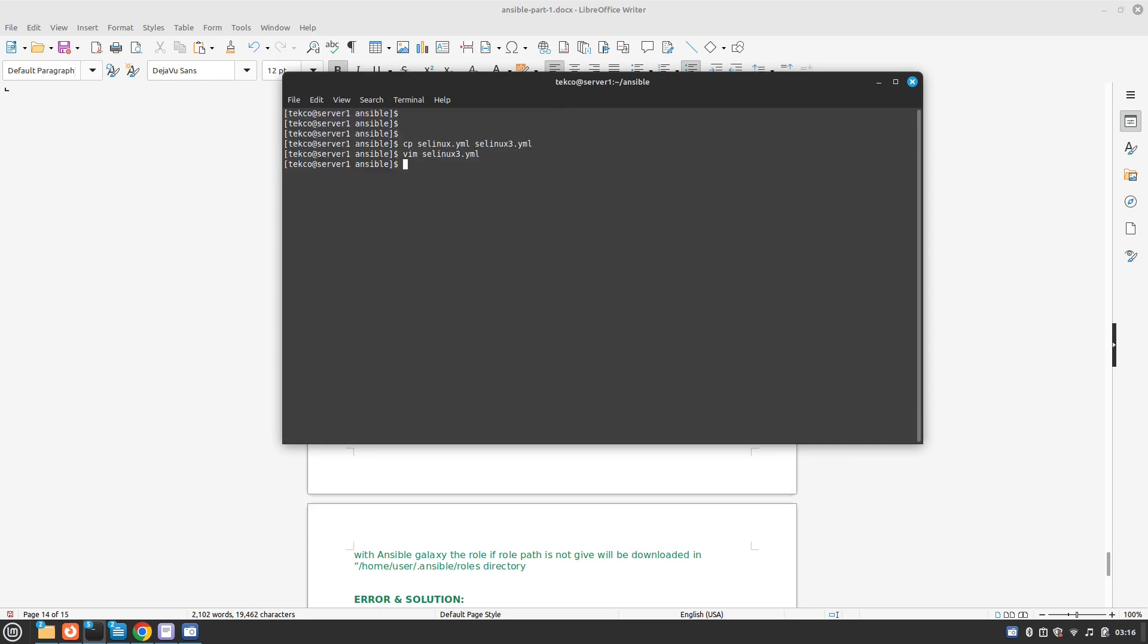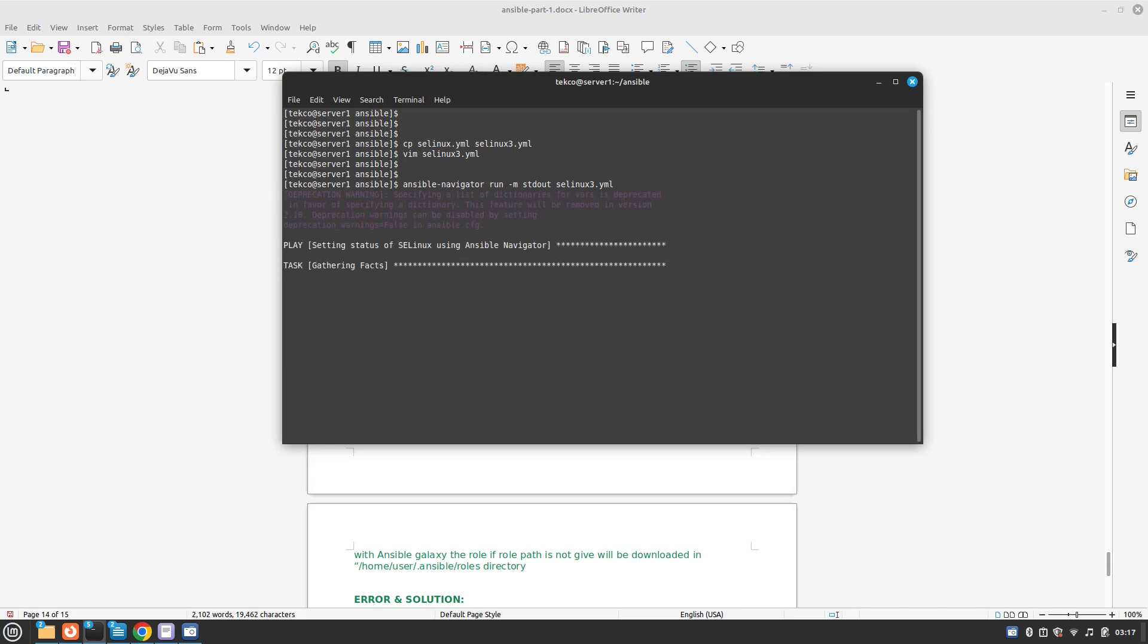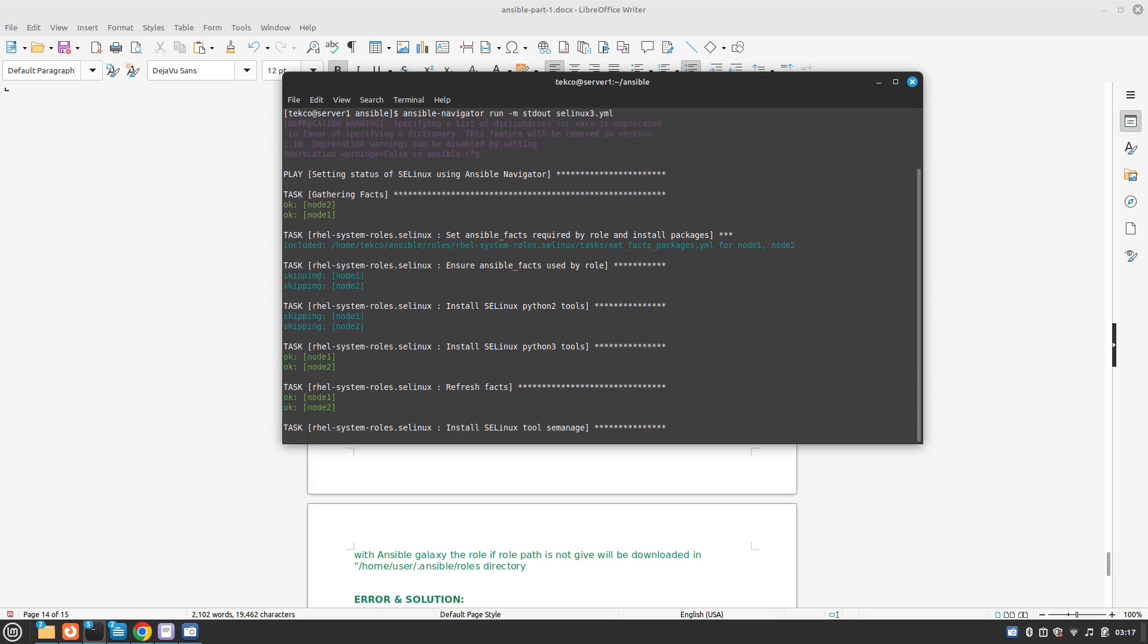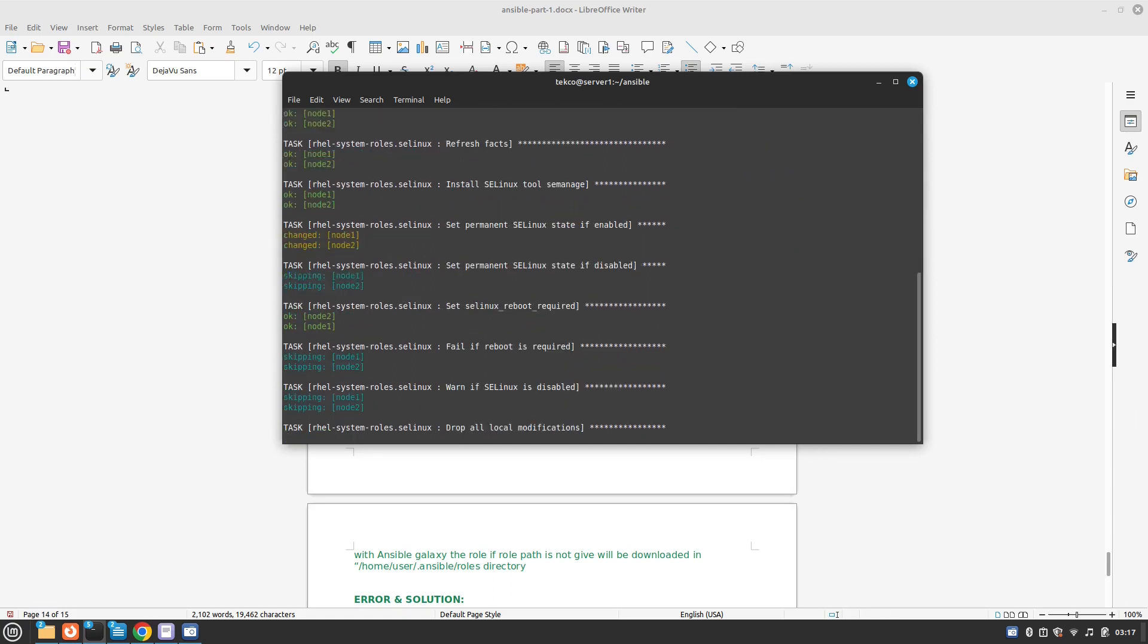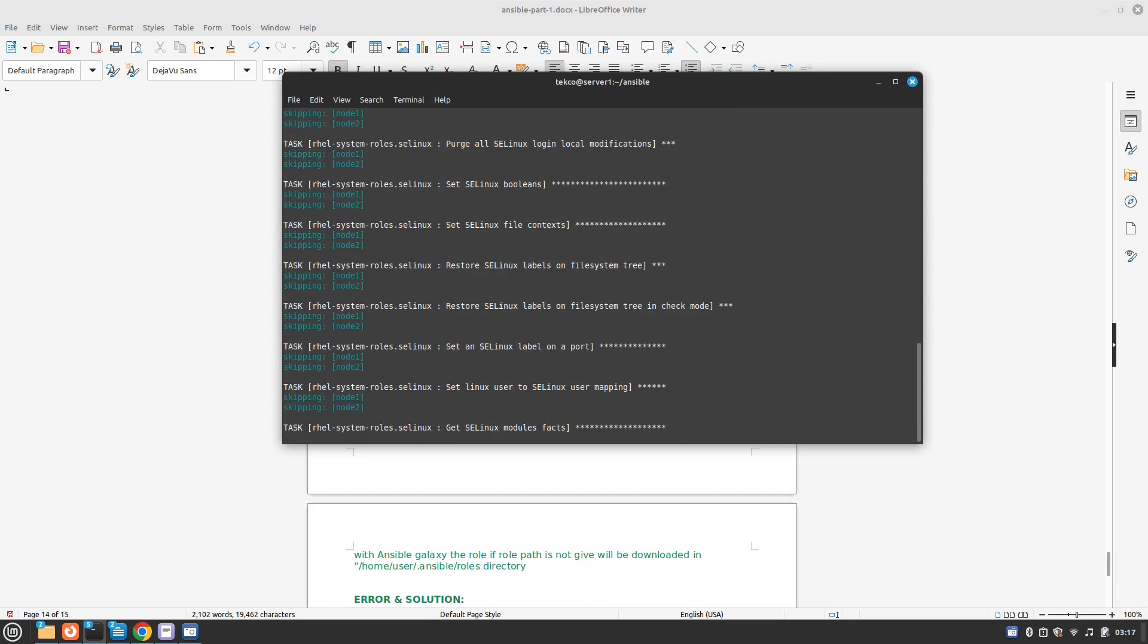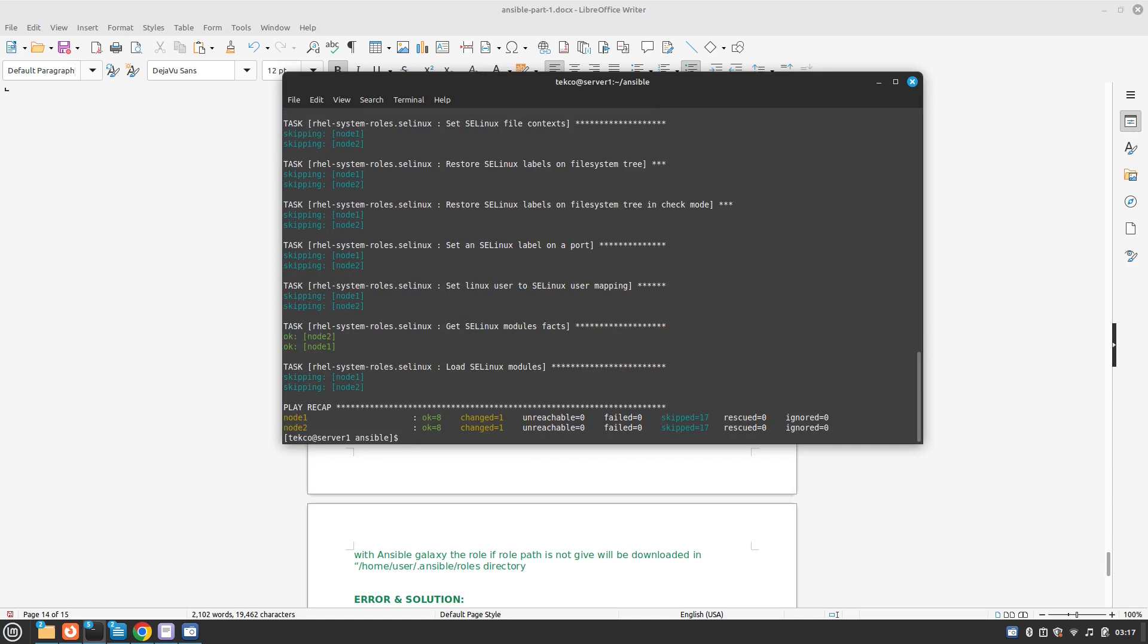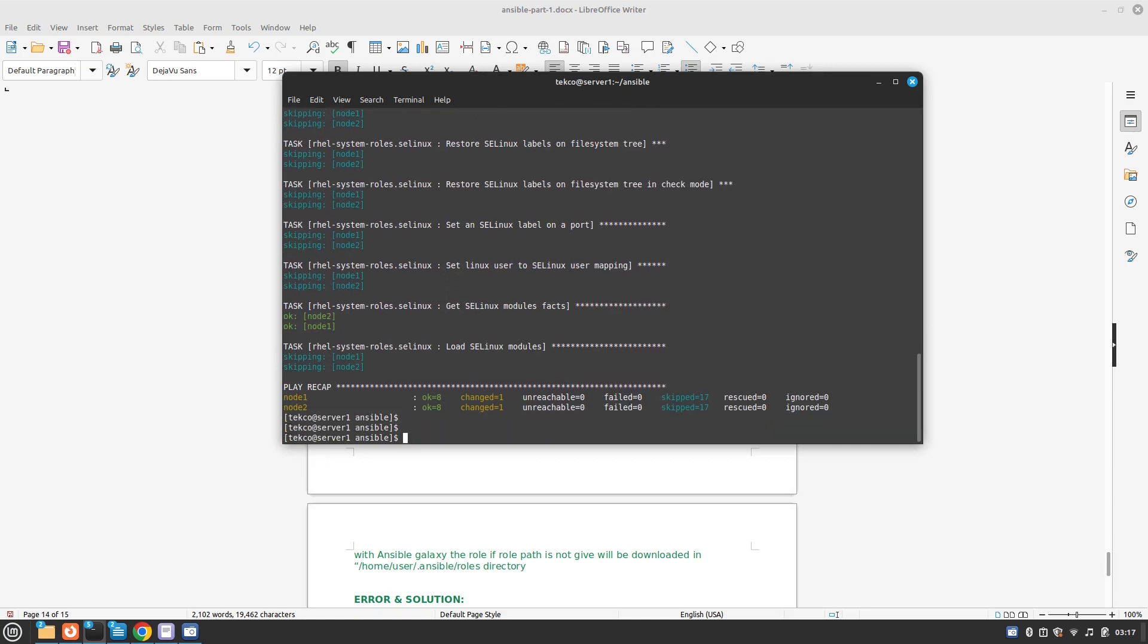But now we need to use ansible-navigator. So we will use ansible-navigator run and the module is going to be selinux3.yml. So it has made the changes also. Good, so our nodes have changed.